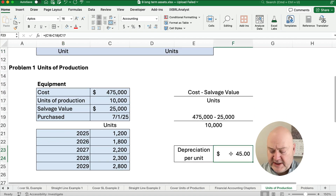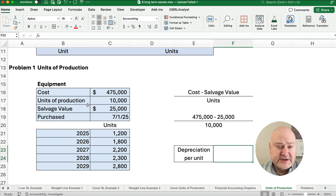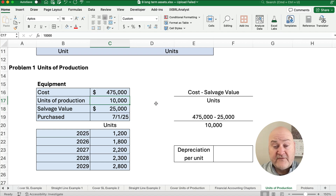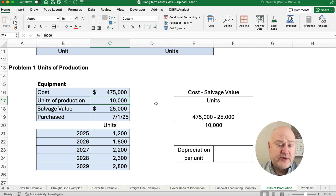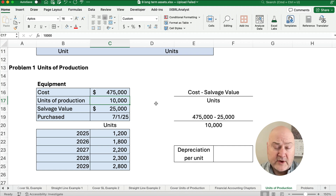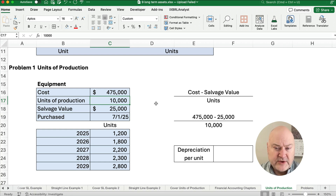Here's the information we need for units of production: we need the cost — $475,000 — and the salvage value, just like before. But instead of saying this is going to be five, four, or ten years, we ask how many units can we produce, how many hours can it run, how many miles can it go. Here we have equipment we think we'll produce 10,000 units before we need to replace it, so the useful life is 10,000 units.